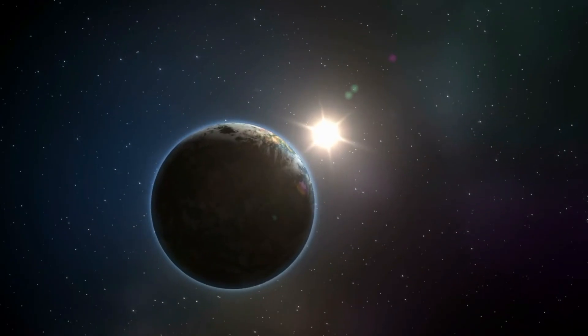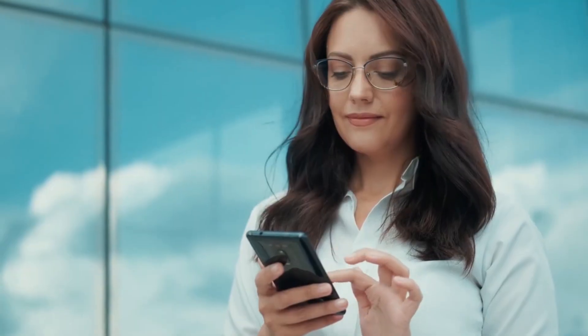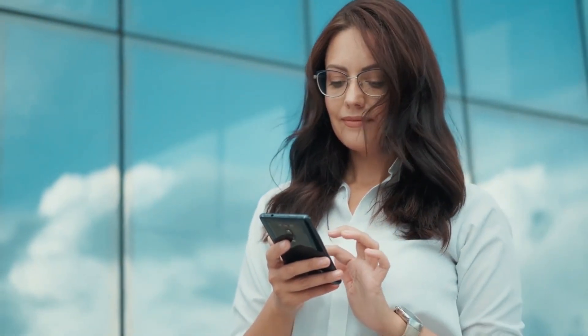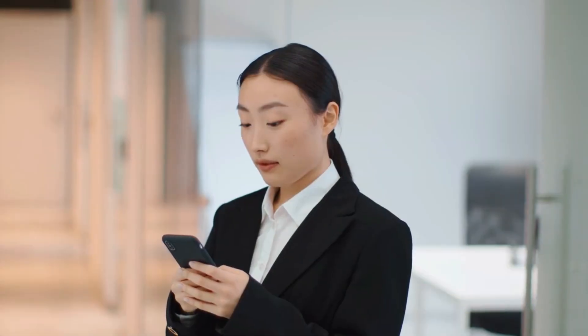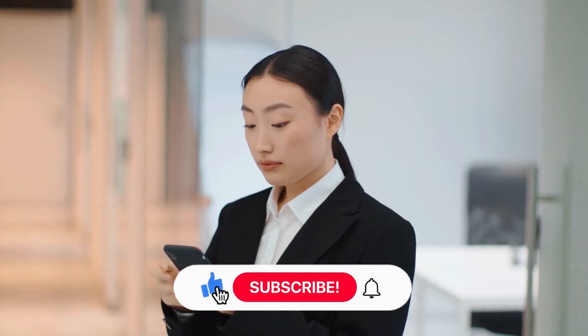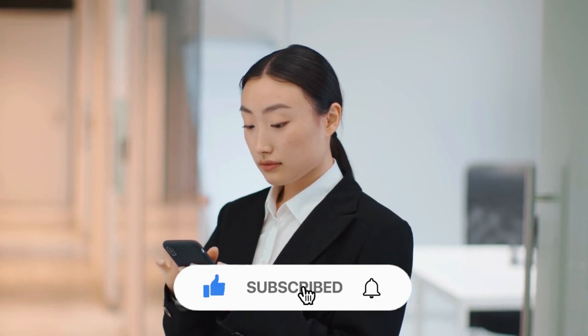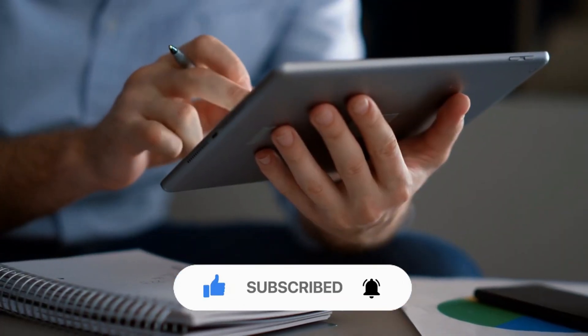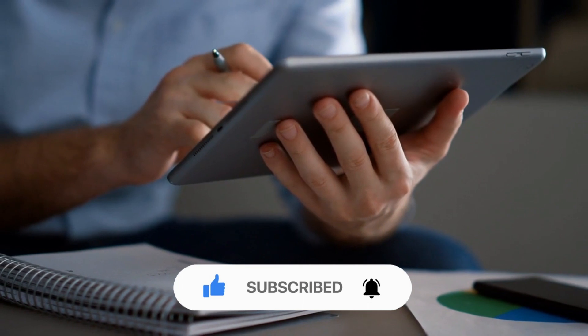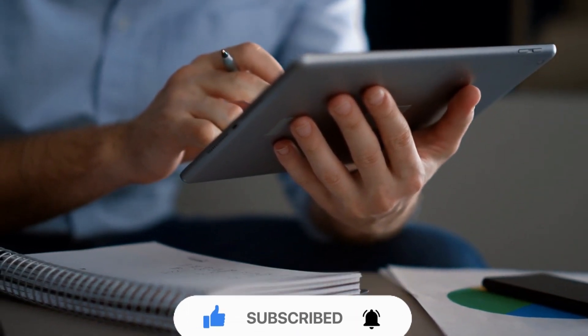And this is it for today, guys! What are your thoughts on today's video? Share your views with us in the comments below! Also, don't forget to give this video a thumbs up, subscribe to the channel, and ring the bell icon for more amazing videos about space! And thank you for watching!